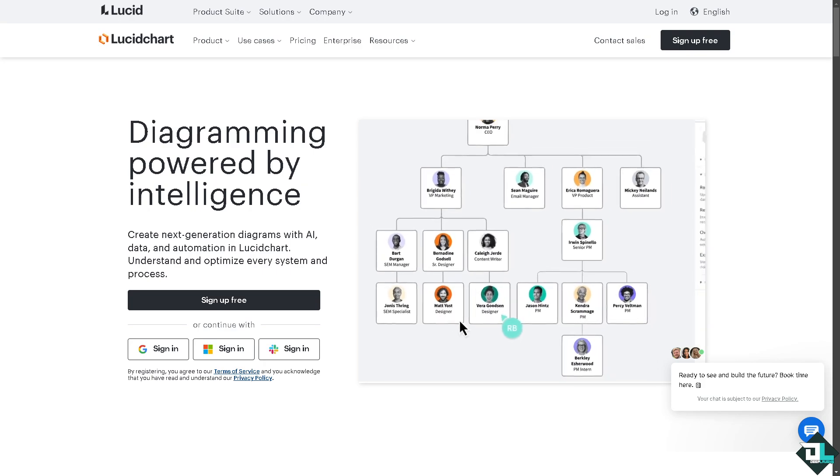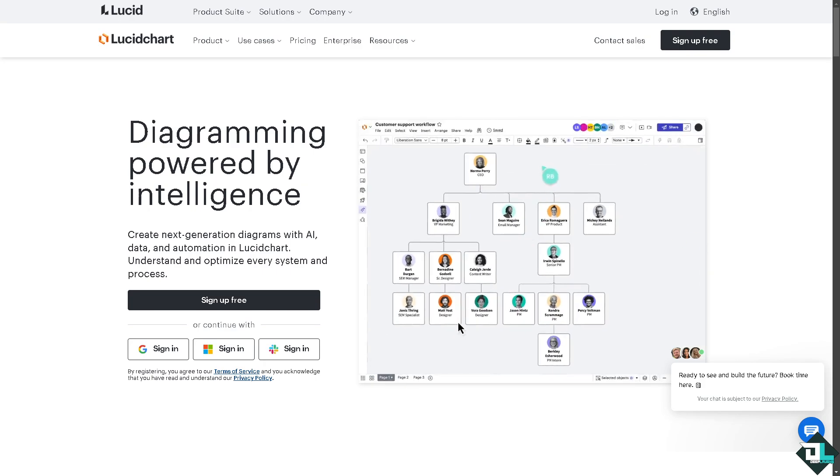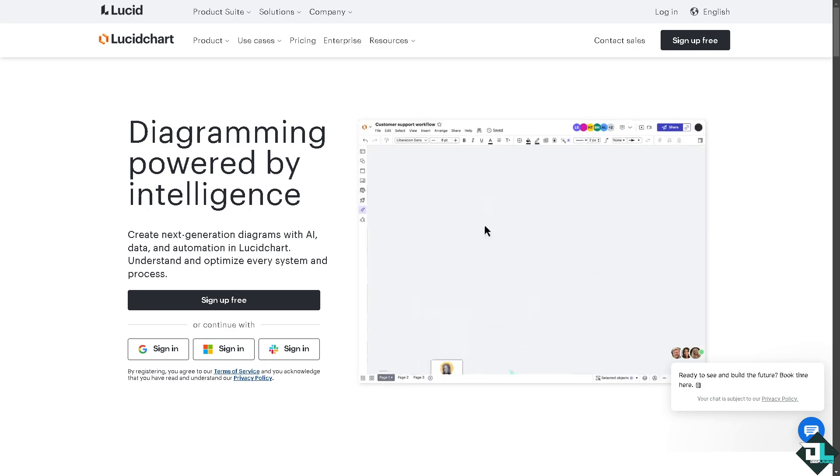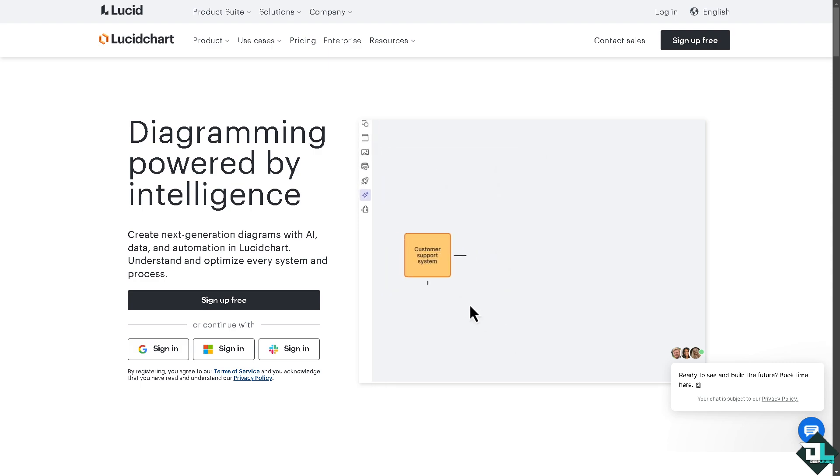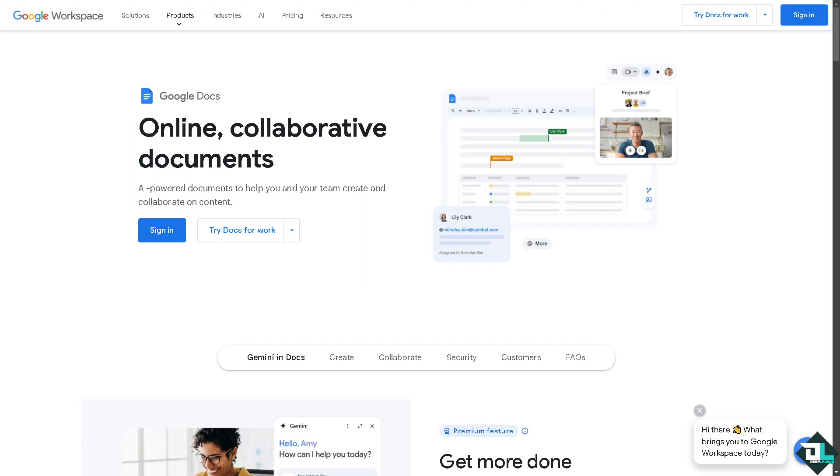Hey everybody and welcome back to our channel. In today's video we are going to show you how to use Lucidchart on Google Docs. Let's begin. Now the first thing that you need to do is to log in.